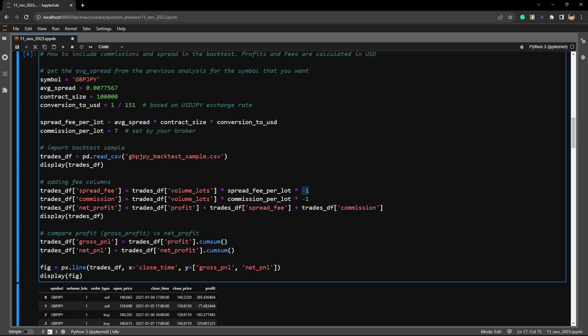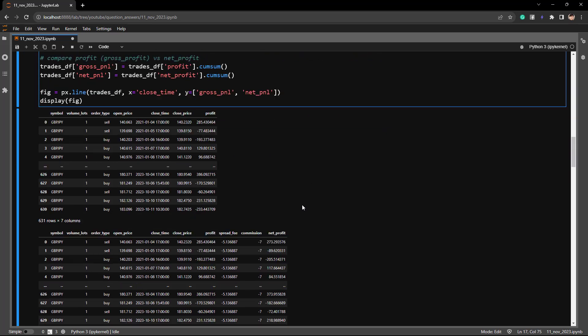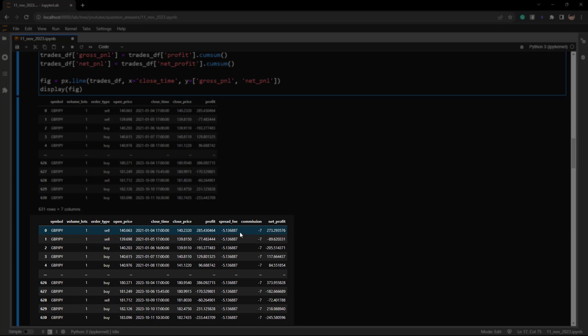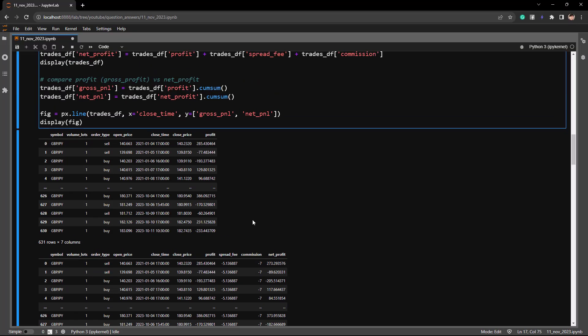The formula to calculate net profit is: tradesdf.profit plus tradesdf.spread_fee plus tradesdf.commission. The spread fee and commission columns are now calculated. When trading one lot on GBP/JPY we are paying approximately $5.13 USD in spread fees. The commission is a fixed seven dollars. So for a gross profit of $285, the net profit would be around $12 less.